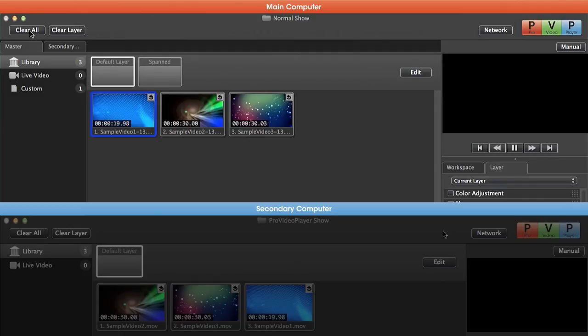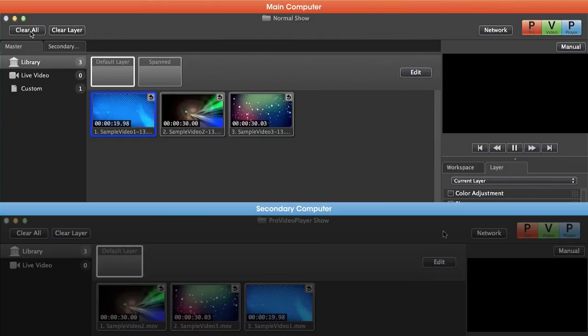Not only can we rearrange content and alter playlists, but we can actually rearrange outputs and targets and all of the different settings that we have accessible.